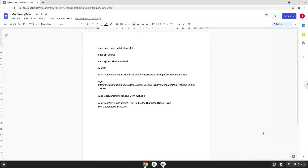Hello. Today we are looking at how to install Medibong Paint on a Chromebook. Please take note that you need a Chromebook with an Intel or AMD processor.